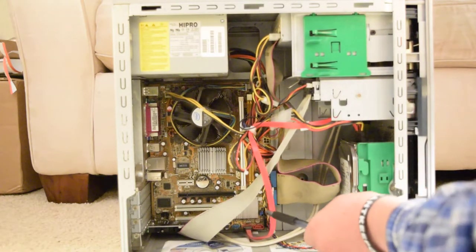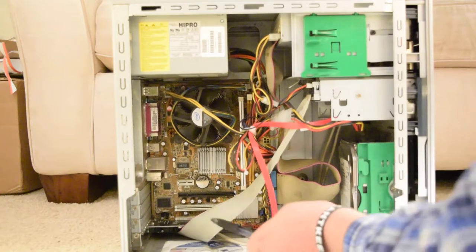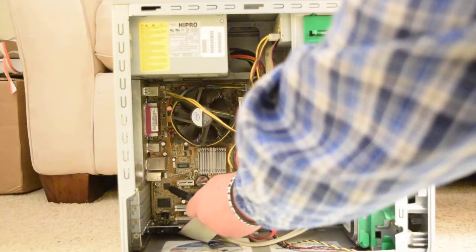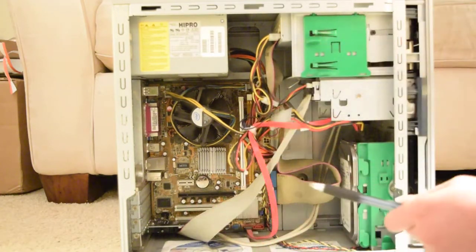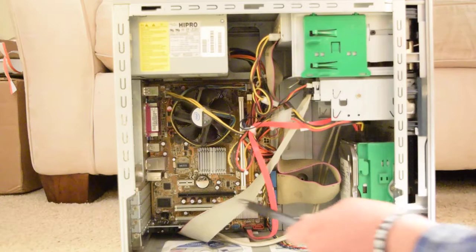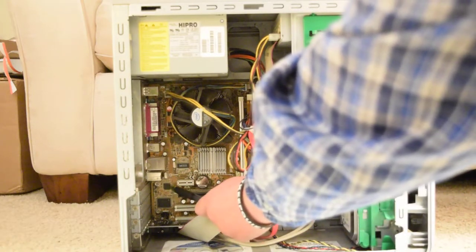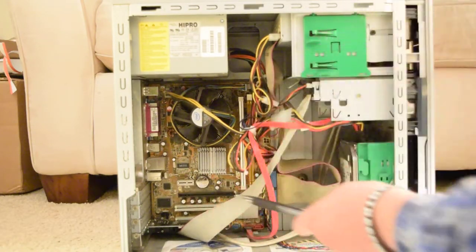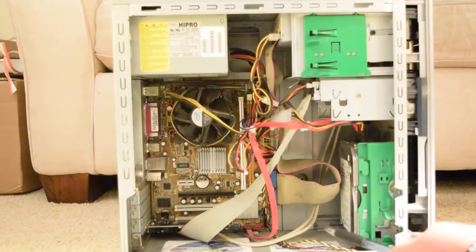The Southbridge also communicates with the Ethernet chip. There's a port on the back of the computer for network connectivity and this is the chip for it.